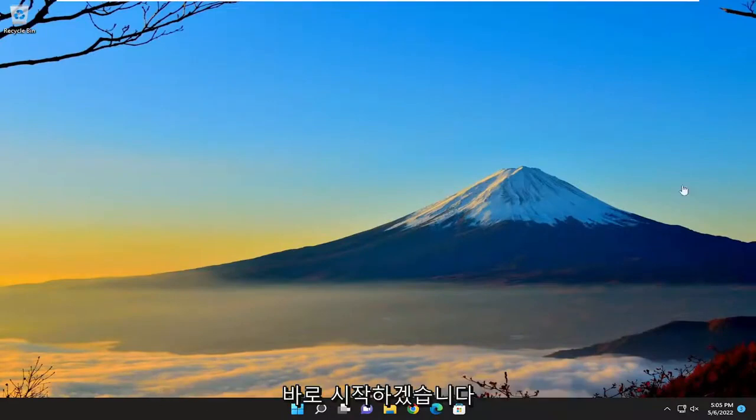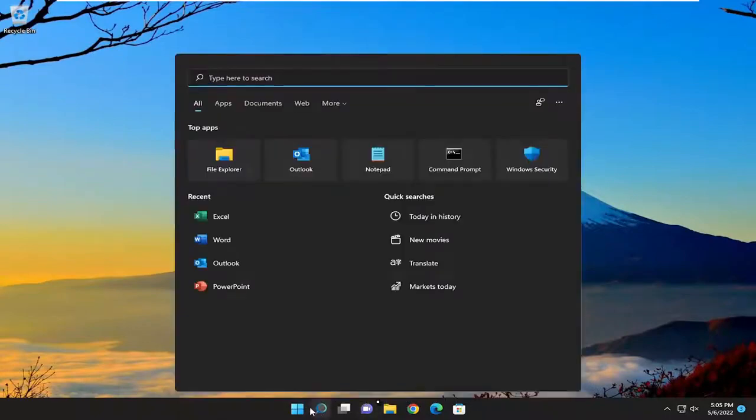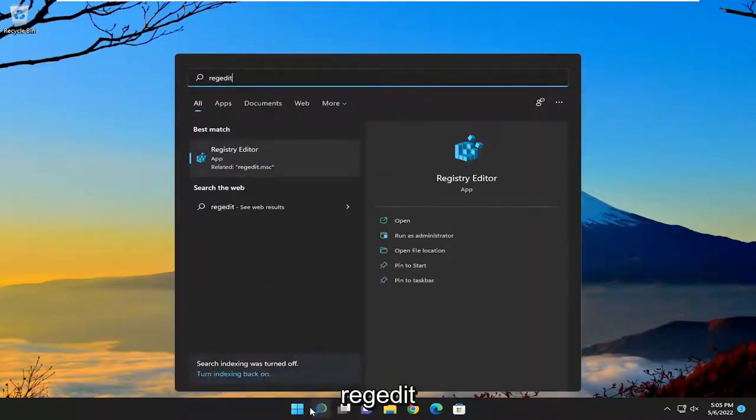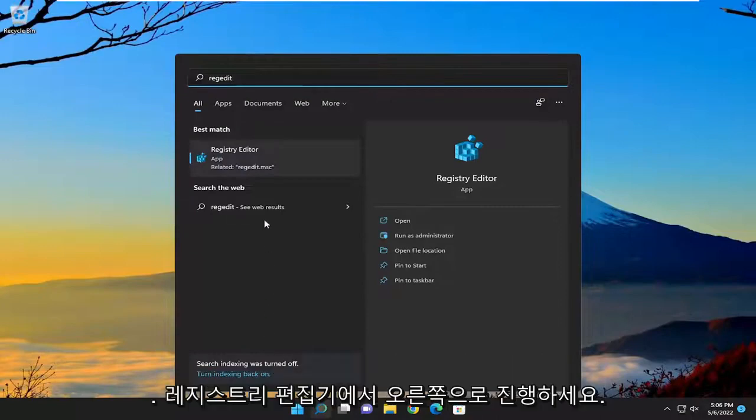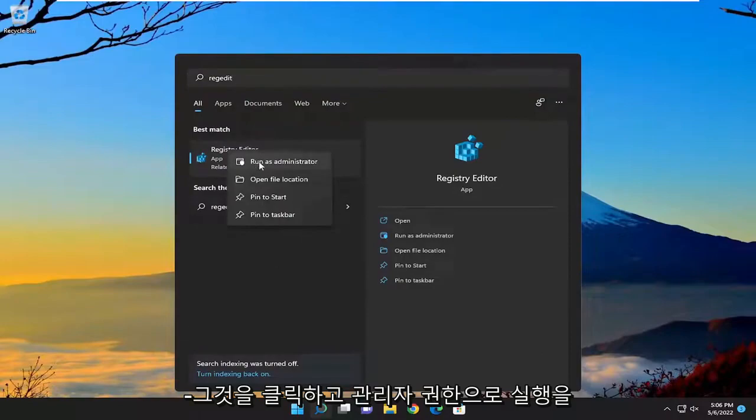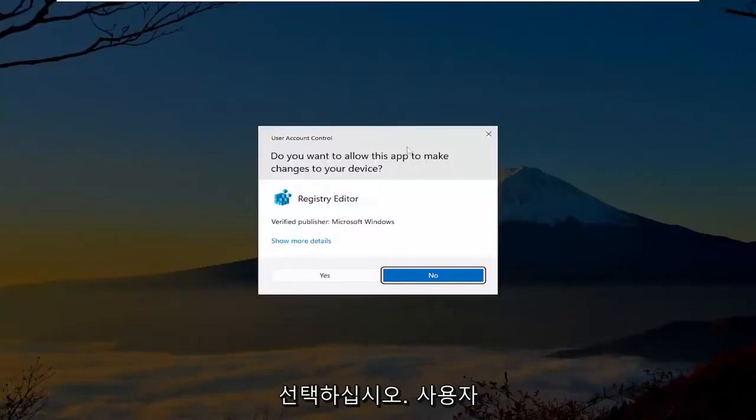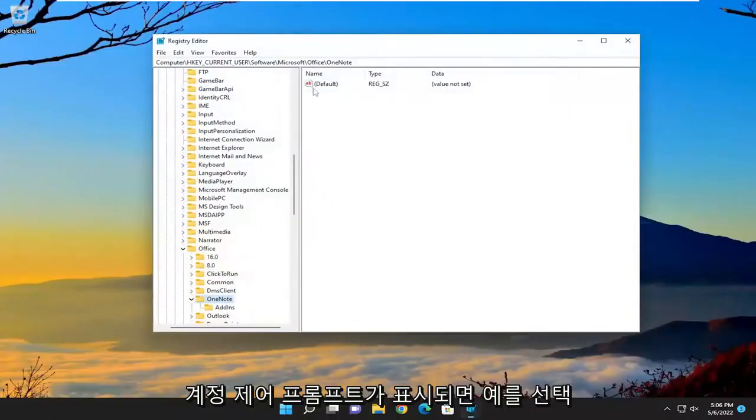And without further ado, let's go ahead and jump right into it. So all you have to do is open up the search menu, type in regedit, R-E-G-E-D-I-T. Best result will be the registry editor. Proceed to right-click on that and select run as administrator. If you receive the user account control prompt, select yes.